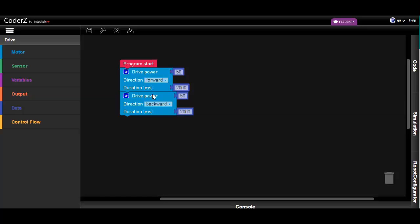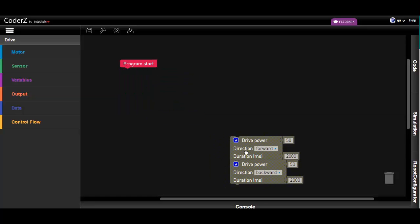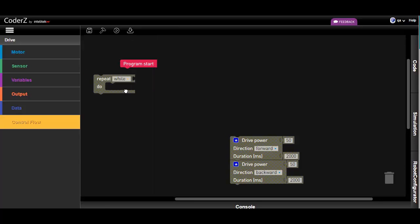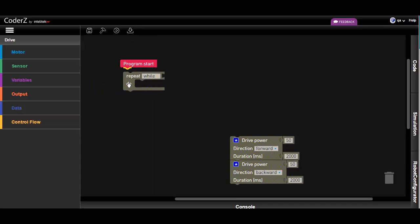To start with, let's move the existing blocks out of the program. Now, let's create a loop to continuously drive the robot in reverse while the bumper is not pressed.